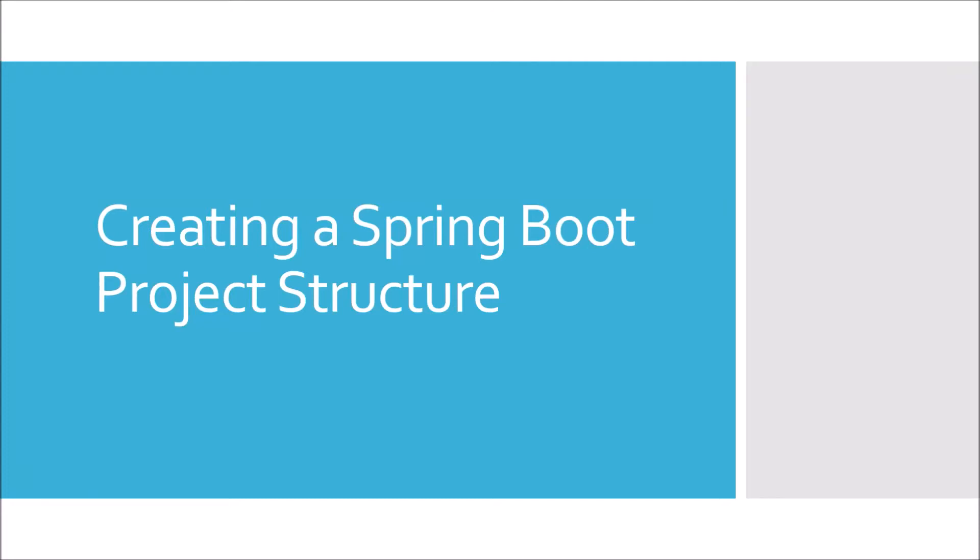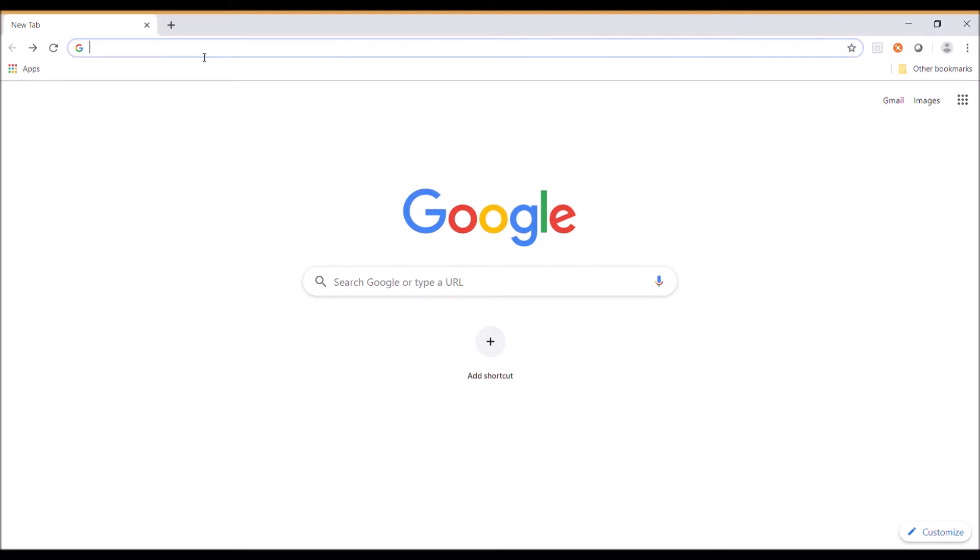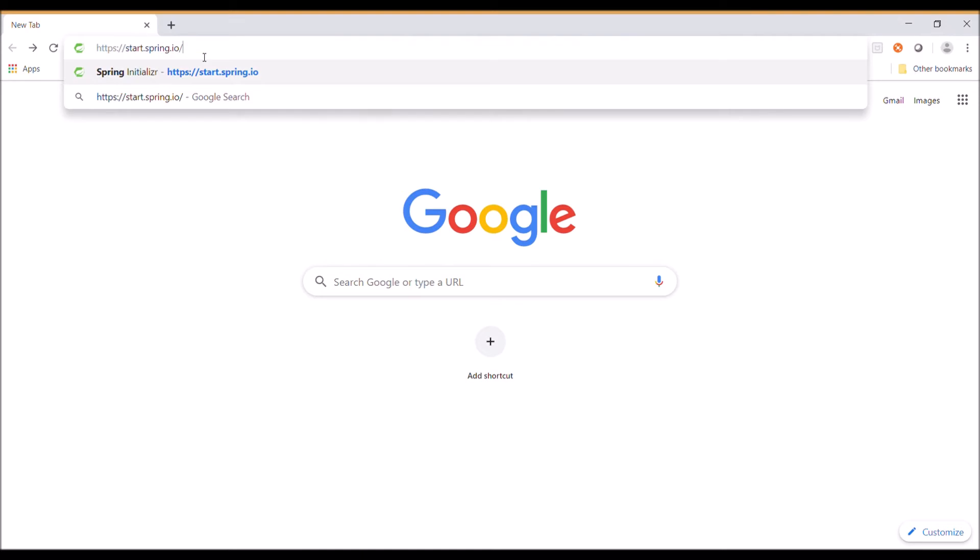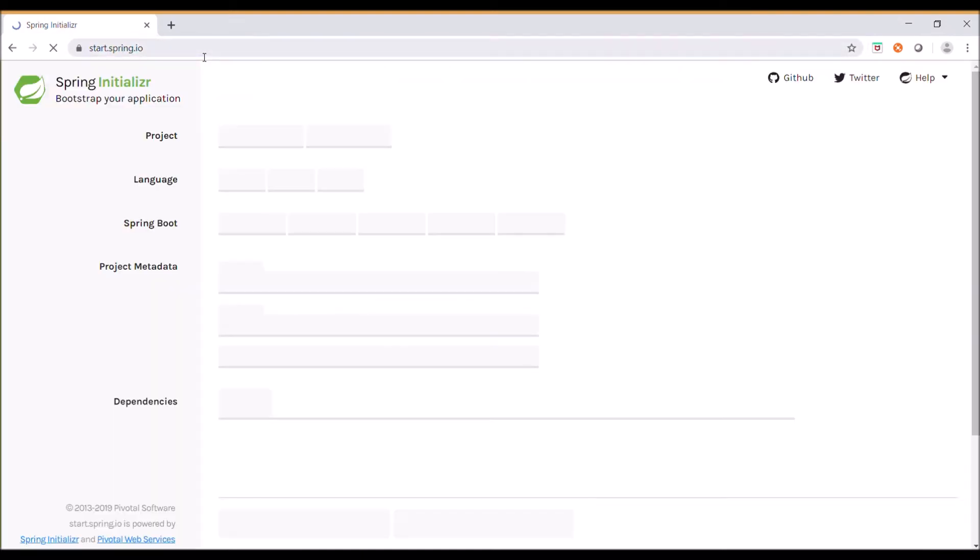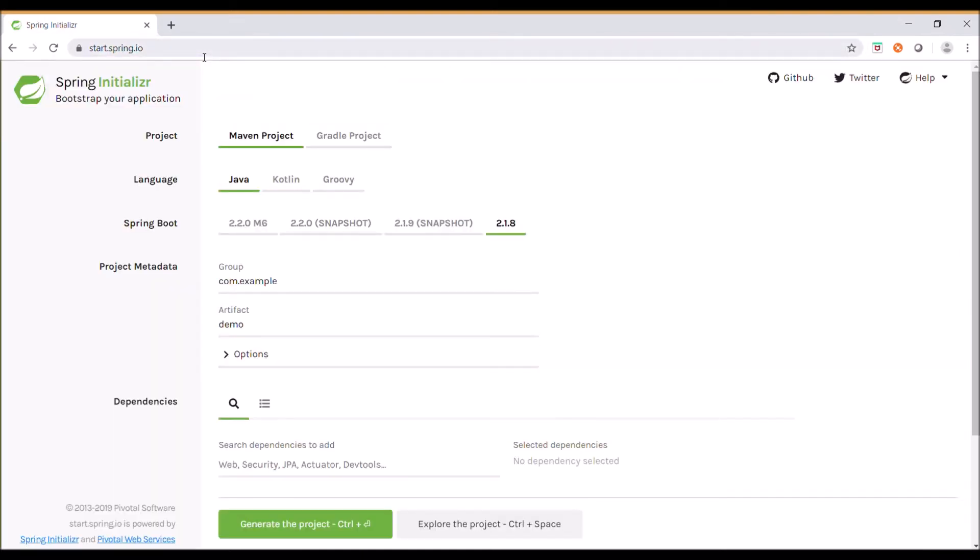Let's create a simple Spring Boot project structure. Spring Initializer at start.spring.io allows for quick creation of the Spring Boot project structure.